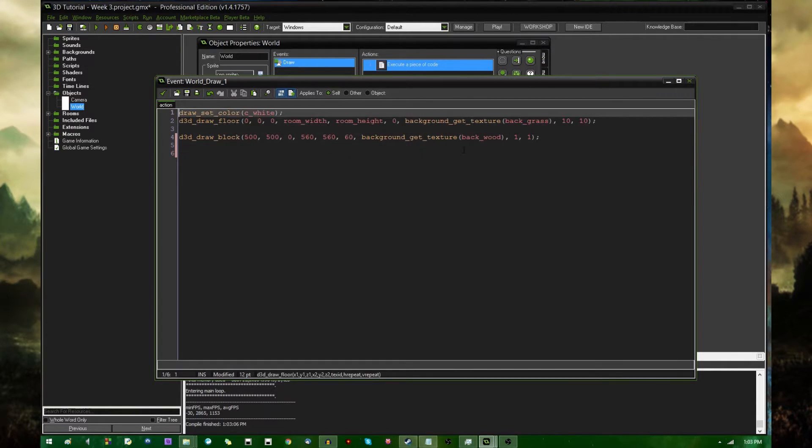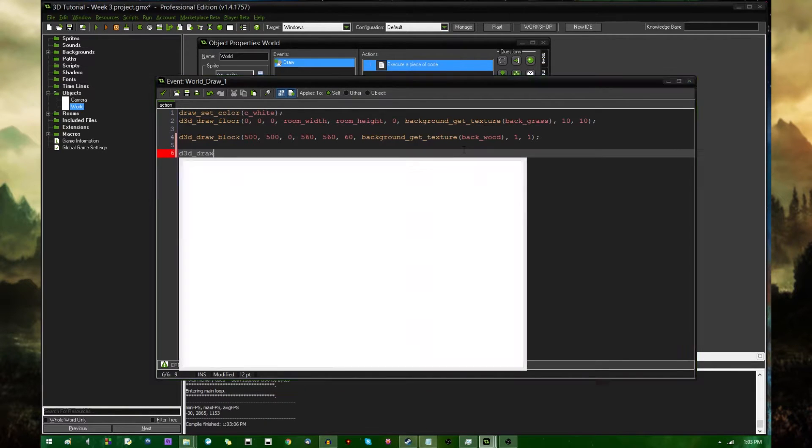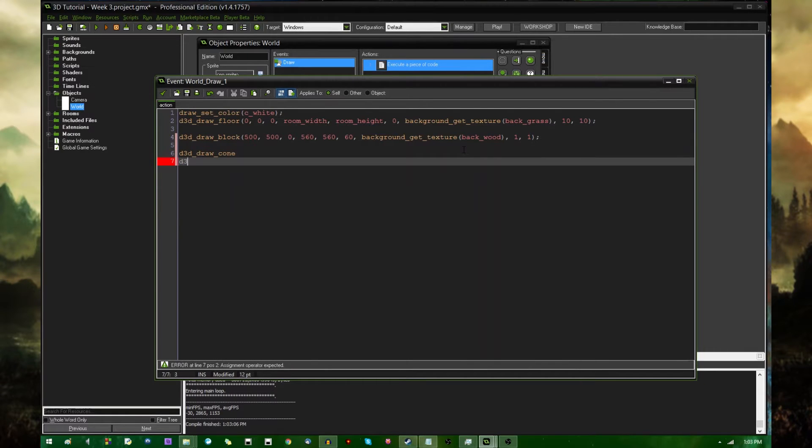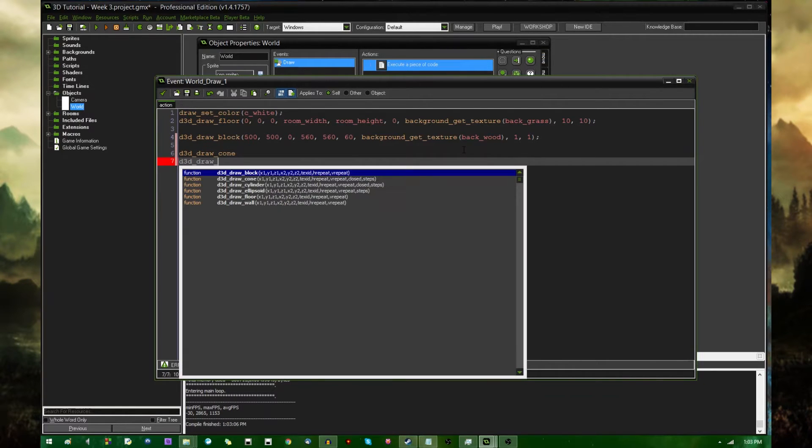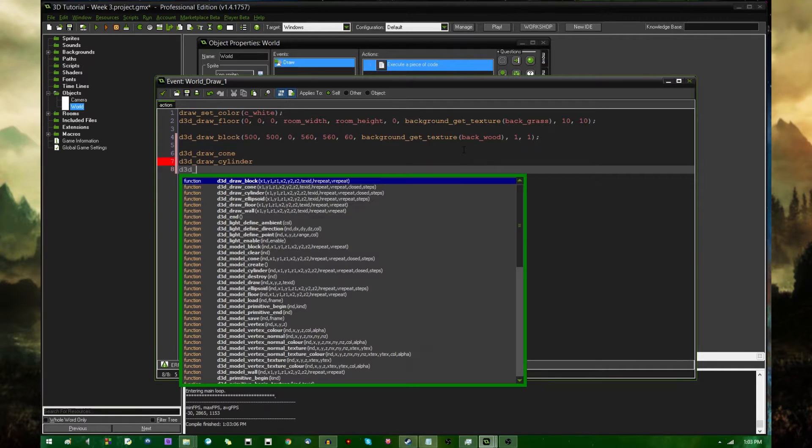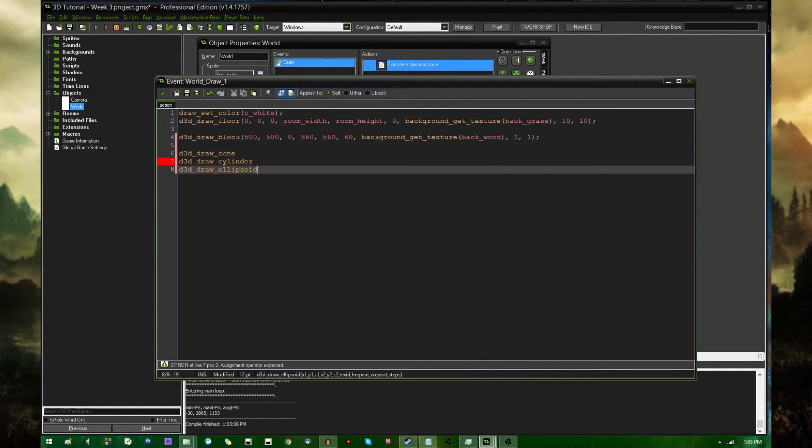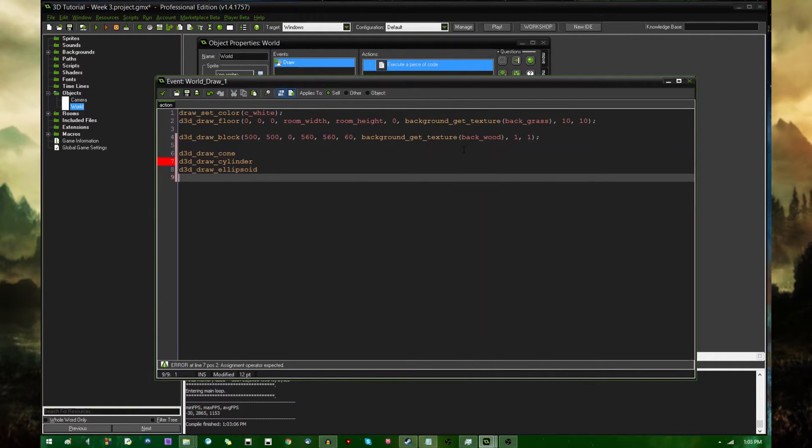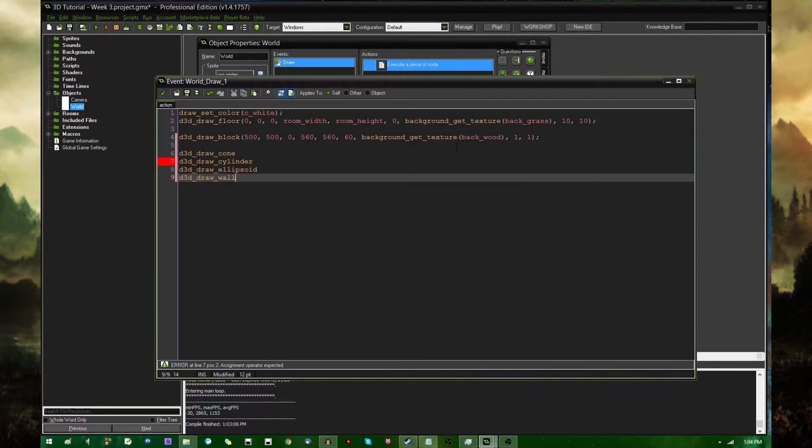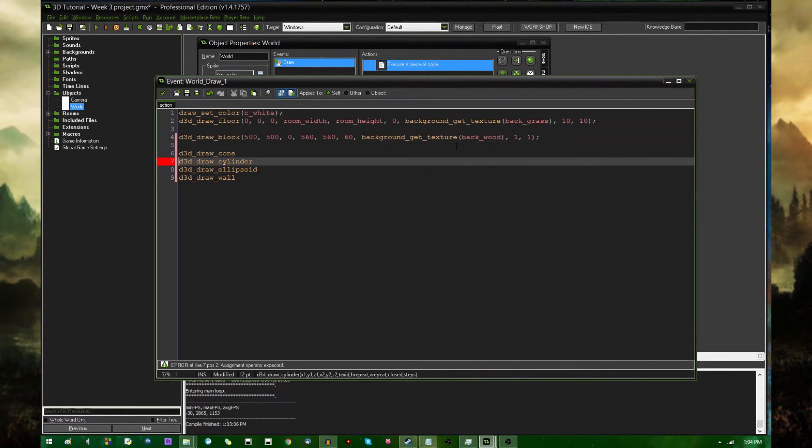I have already used the floor and the block, and there are, I believe, four more? There's the block, the cone, the cylinder, there is the ellipsoid, which is basically a circle, a sphere, a 3D sphere. And what's the last one? The wall. So I'm going to be going over all of these.